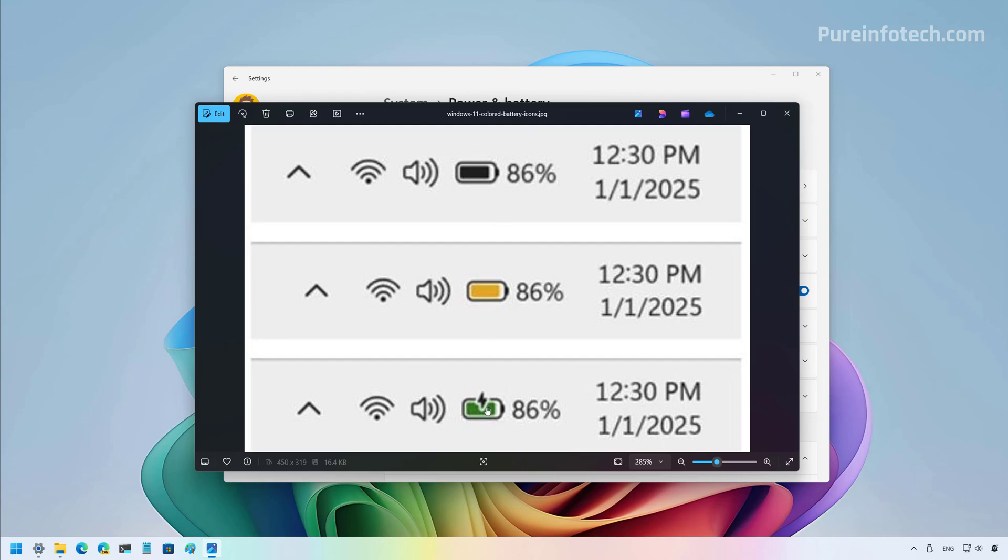So now if you see it green, that will indicate that the computer is currently charging and the battery is in good condition.